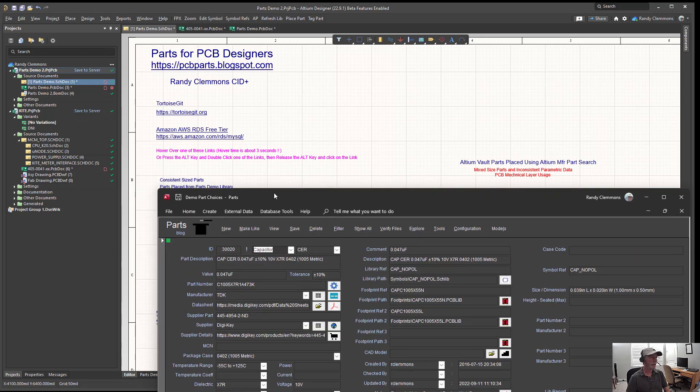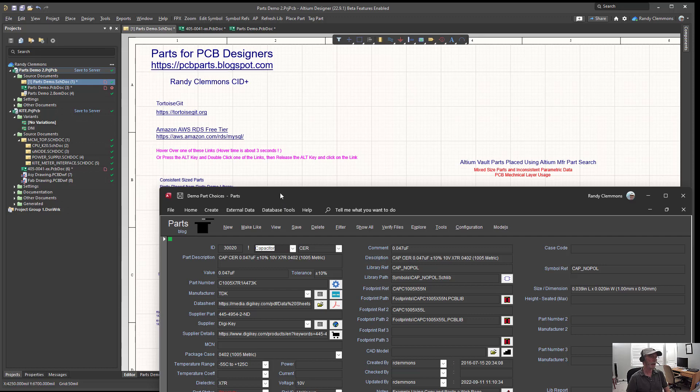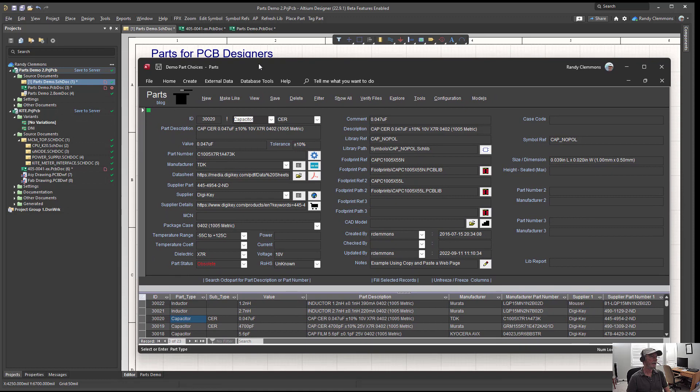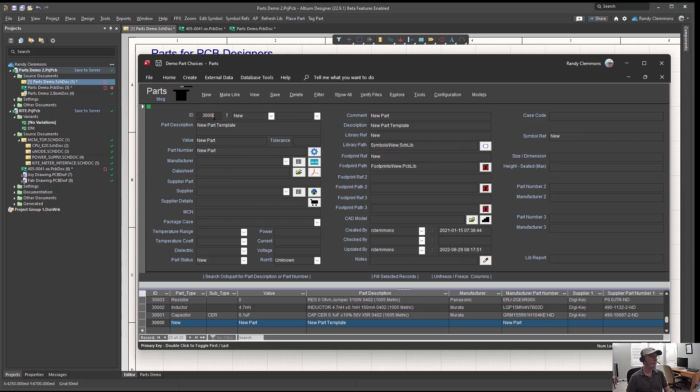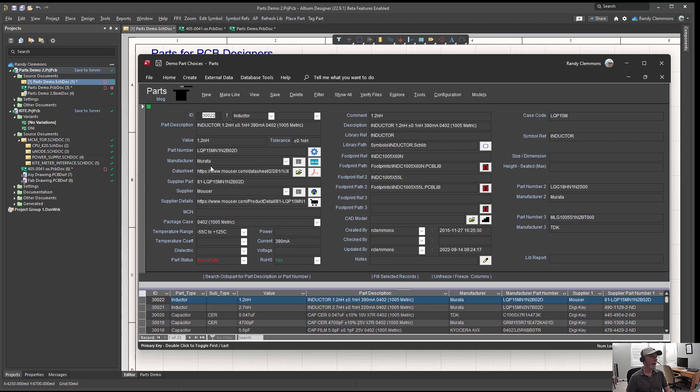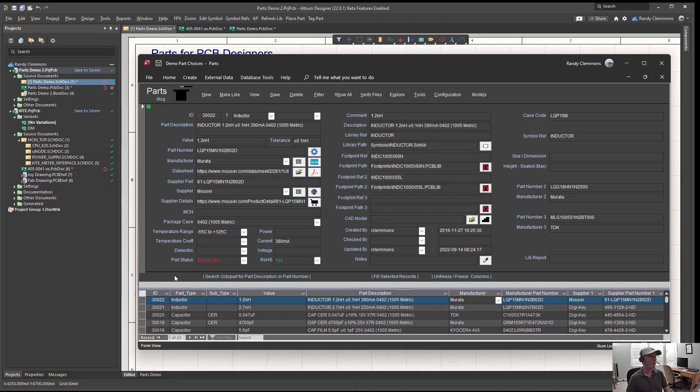I'll leave a link down below where you can download a copy of this Parts front-end demo. You'll find it over at pcbpartsblogspot.com. Let's say that we've placed an inductor in our design here, a Murata inductor. We can use Tools and Import Excel to import a bill of material.